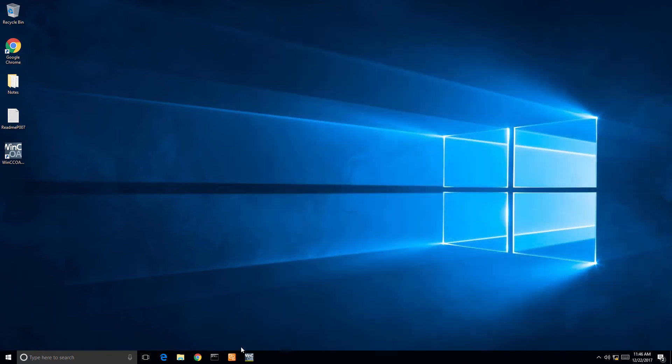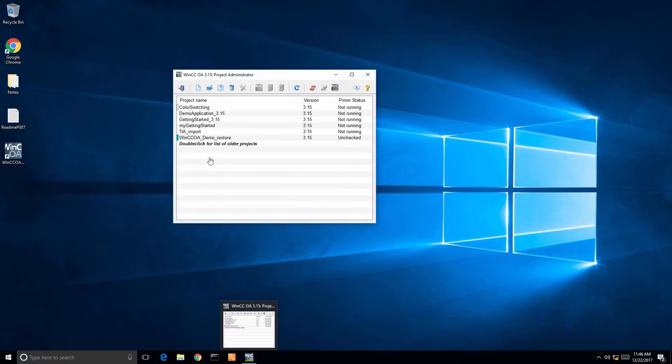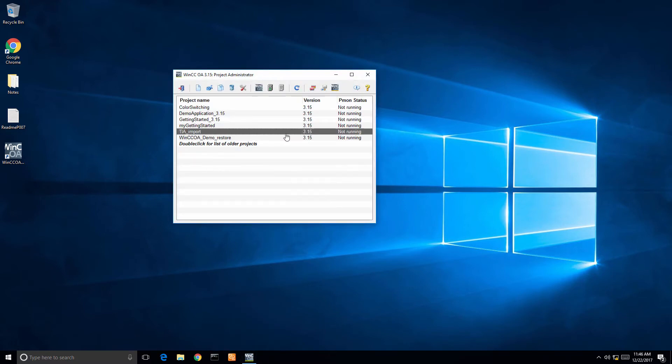Next I'm going to launch my project admin and select TIA import. It's just a project I created, didn't make any changes to it, just created a new project called TIA import.